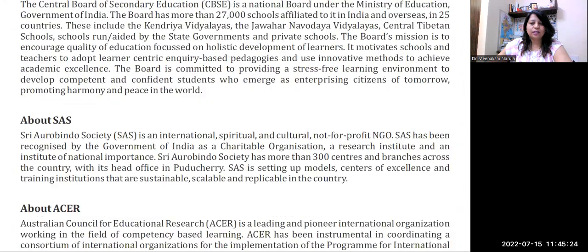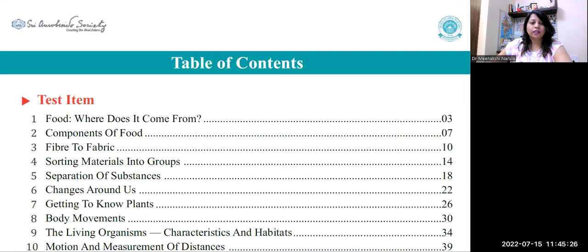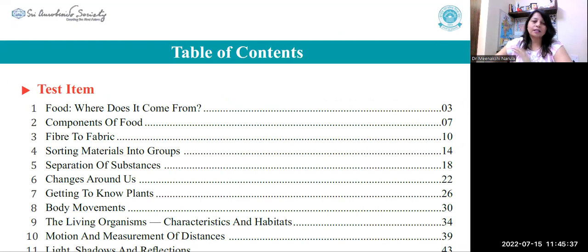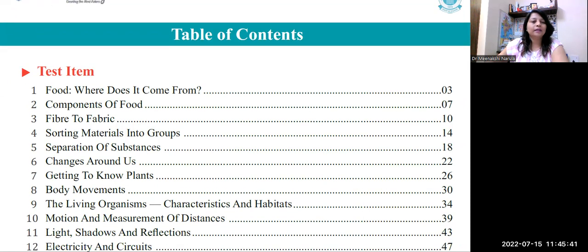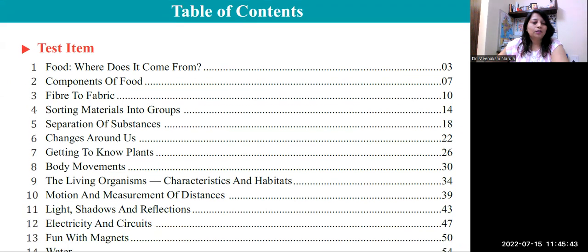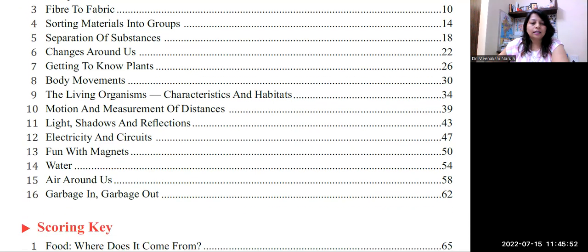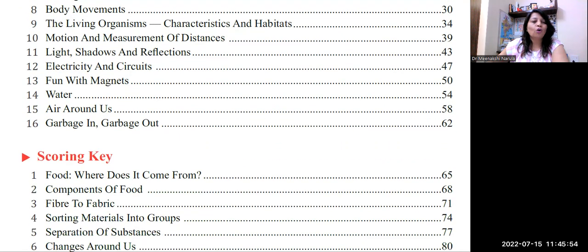Now I will show you an example of the way that the question is structured. First of all, we have the details in the forward, as we have the details of our books. So, table of content and test items — first of all, the chapter has been defined. So these are the chapters, and then there is a scoring key.